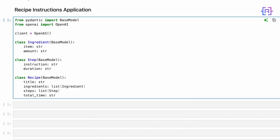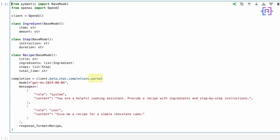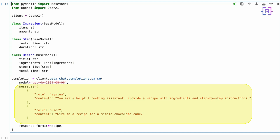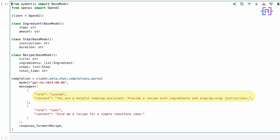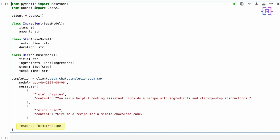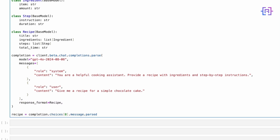Now let's use OpenAI's API to generate a recipe. We are using the parse method, which tells OpenAI to return the response in a specific format. The model is gpt-4o-2024-08-06, which is the latest GPT model from OpenAI. Messages contain the context for the AI — the system message sets the AI role as 'you are a helpful cooking assistant, provide a recipe with ingredients and step-by-step instructions.' The user message is our actual request: 'give me a recipe for a simple chocolate cake.' The last parameter is response_format, which is set equal to Recipe — we are telling OpenAI to format its response according to our Recipe class structure. We then access the parsed recipe from the response, taking the first choice returned.